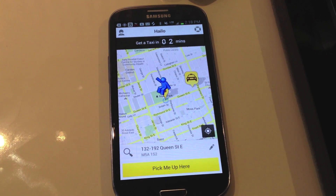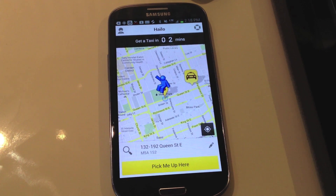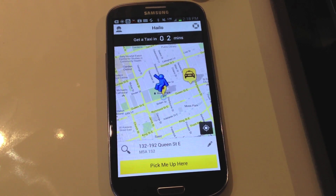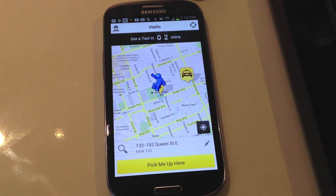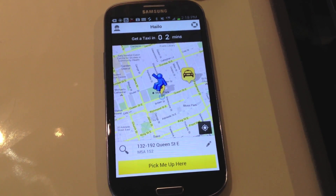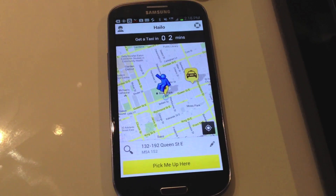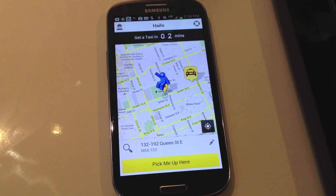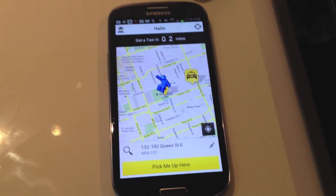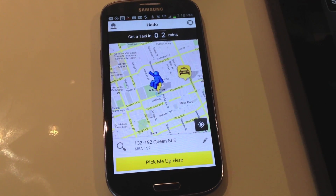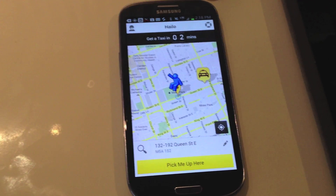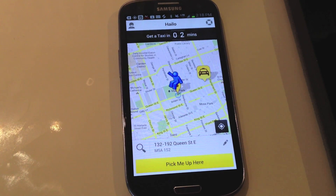My man Rock here is going to give us a demo of the Halo app, actually using a staging server, so we don't call a real-life cabbie to the Halo office. So Rock, why don't you just take us through what I'm looking at right now.